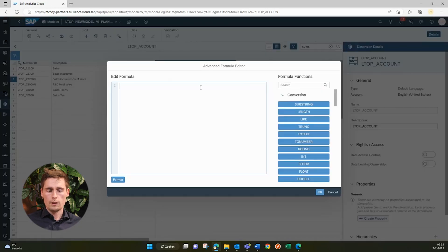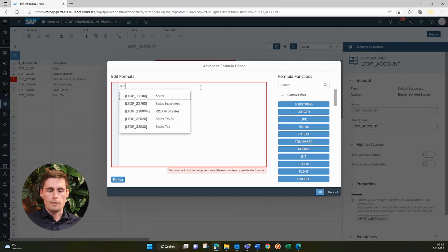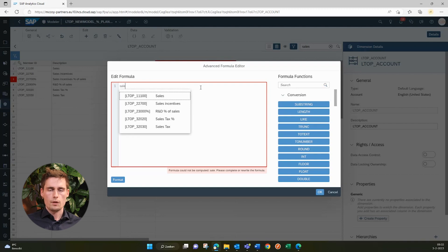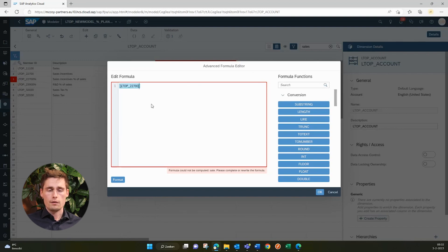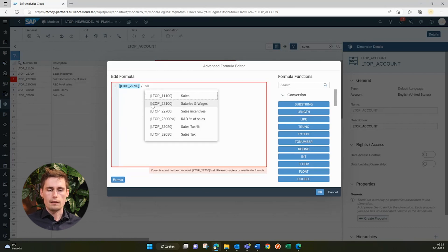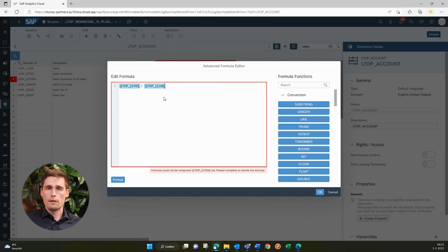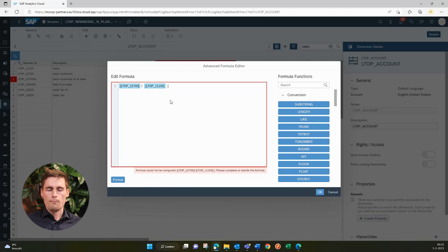Let's open up the formula editor. We want to calculate our sales incentives as a percentage of total sales. So we can just start typing — by sales. It can just be regular language, and we can select it here. And we want to divide this with sales, so we divide by — type sales again and select that one. This is already functional and will give you results. However, it's not plannable. So to make it plannable, you do a space and a straight bar — so we do a straight bar, space again, and then Control+Space to get syntax suggestions.